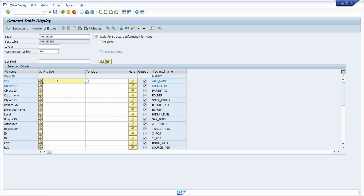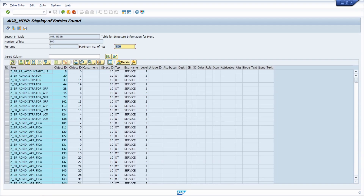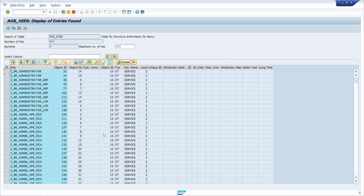For example, type in an asterisk to get all the custom authorization roles, then execute the selection. You will get all the custom authorization roles and can easily see — for example, for this role it is just used in SAP Fiori because the report type shows OT, and the same applies here where we also see just OT.